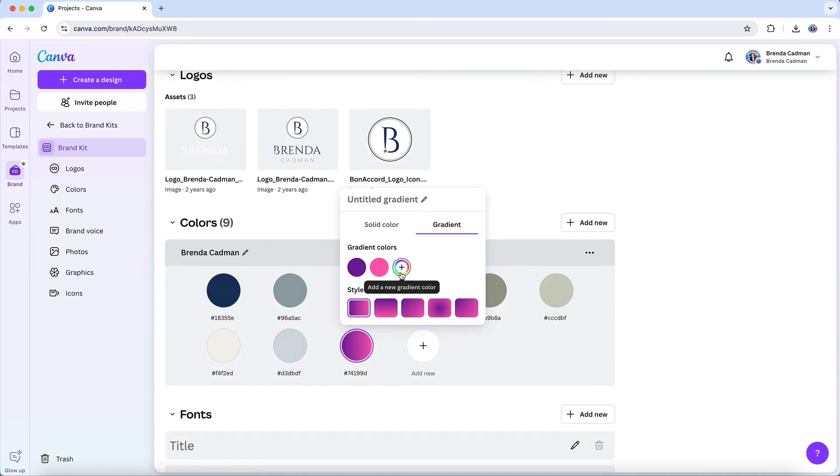If you're on a free Canva plan, remember that you can add up to three colors in your brand color palette, including a custom gradient. However, access to the full brand kit where you can store as many colors and custom gradients as needed is a Canva Pro feature.